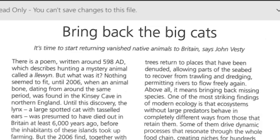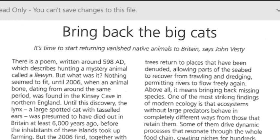It's time to start re-uniting vanished native animals to Britain, says John Westy. There is a poem written around 598 AD which describes hunting a mystery animal called Elven. But what was it? Nothing seemed to fit until 2006.